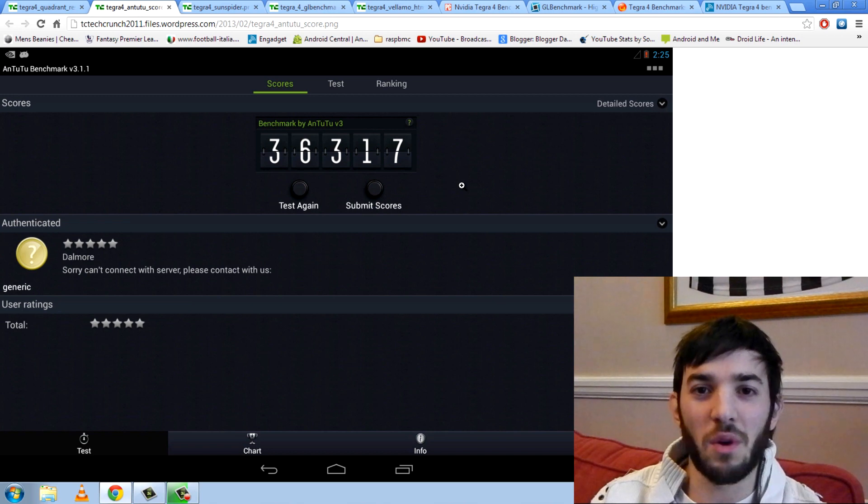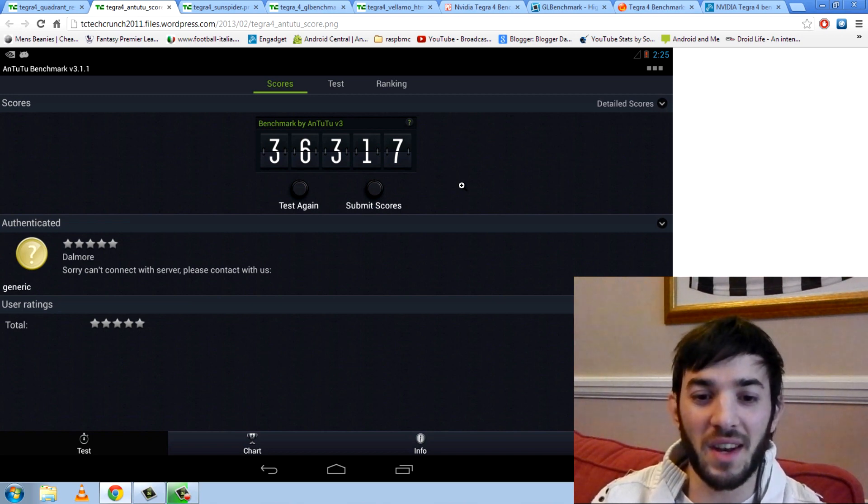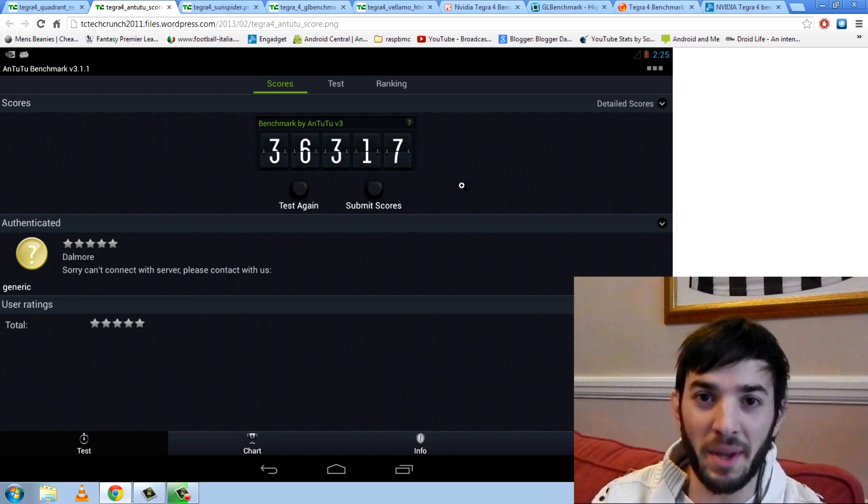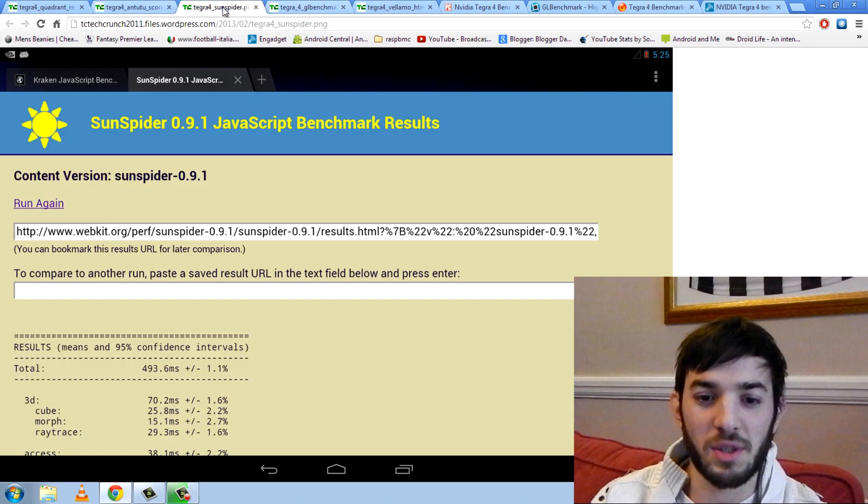Like I said, these were on the reference tablets, so they might be in performance mode, but nonetheless, what a beast. We'll move on to Sunspider.